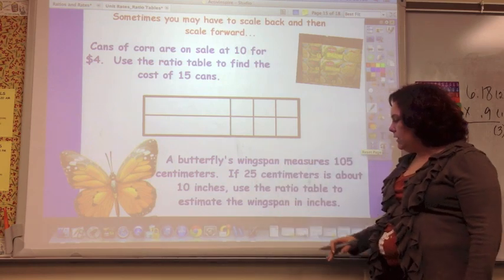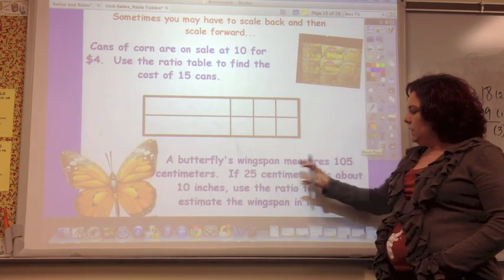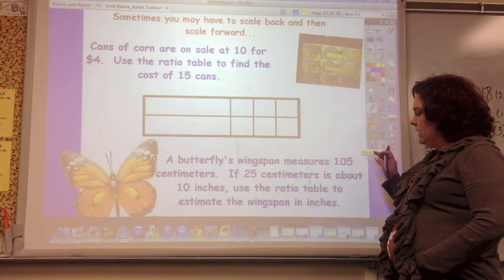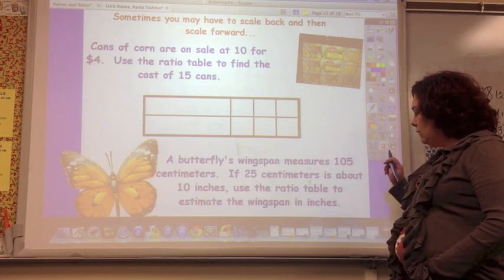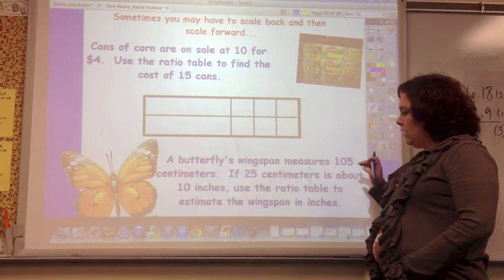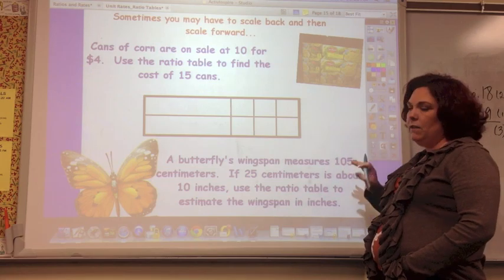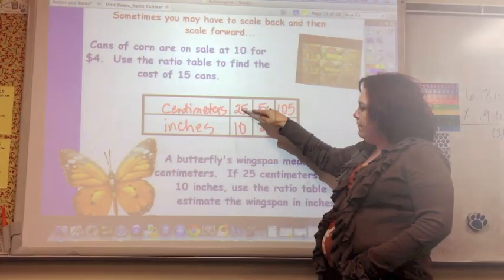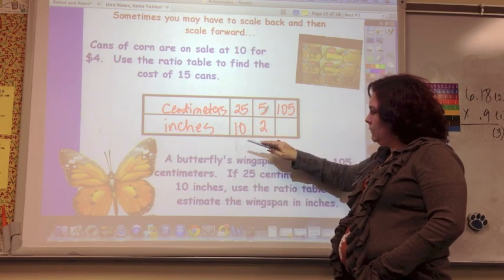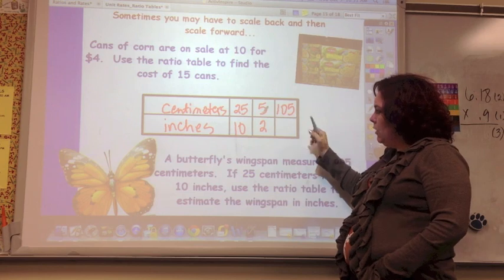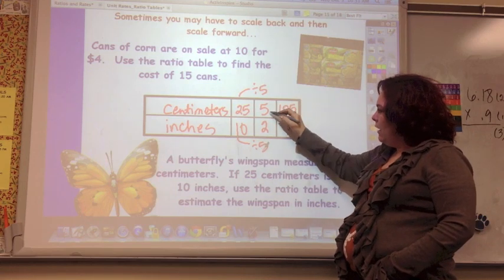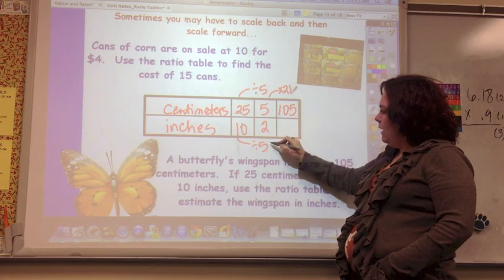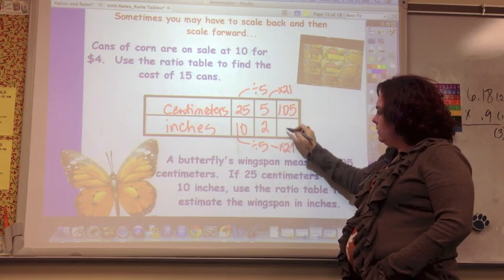See if you can do this challenge problem. A butterfly's wingspan measures 105 centimeters. If 25 centimeters is about 10 inches, use the ratio table to estimate the wingspan in inches. Set it up as centimeters to inches: 25 cm equals 10 inches. Divide by 5 to get 5 cm equals 2 inches, then multiply by 21 to get 105 cm equals 42 inches.